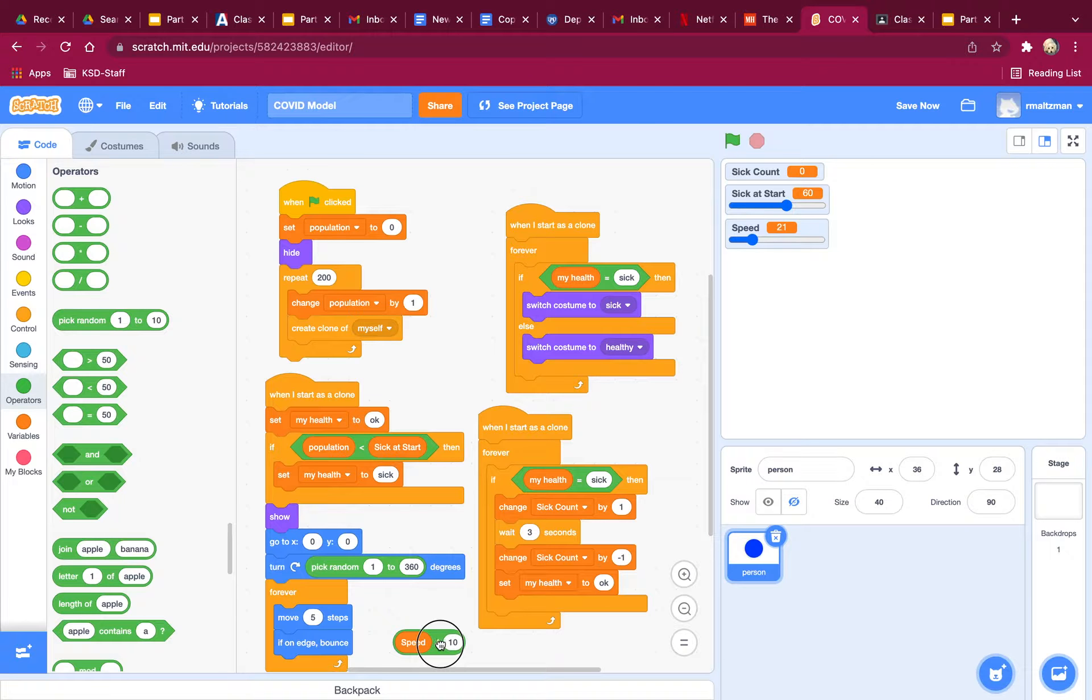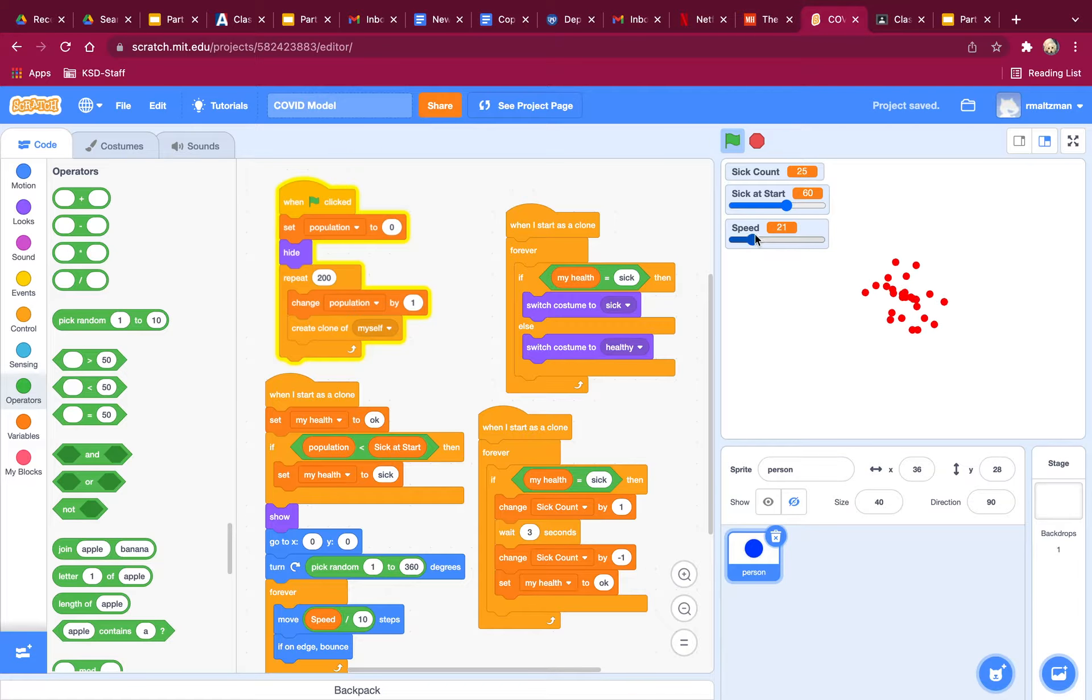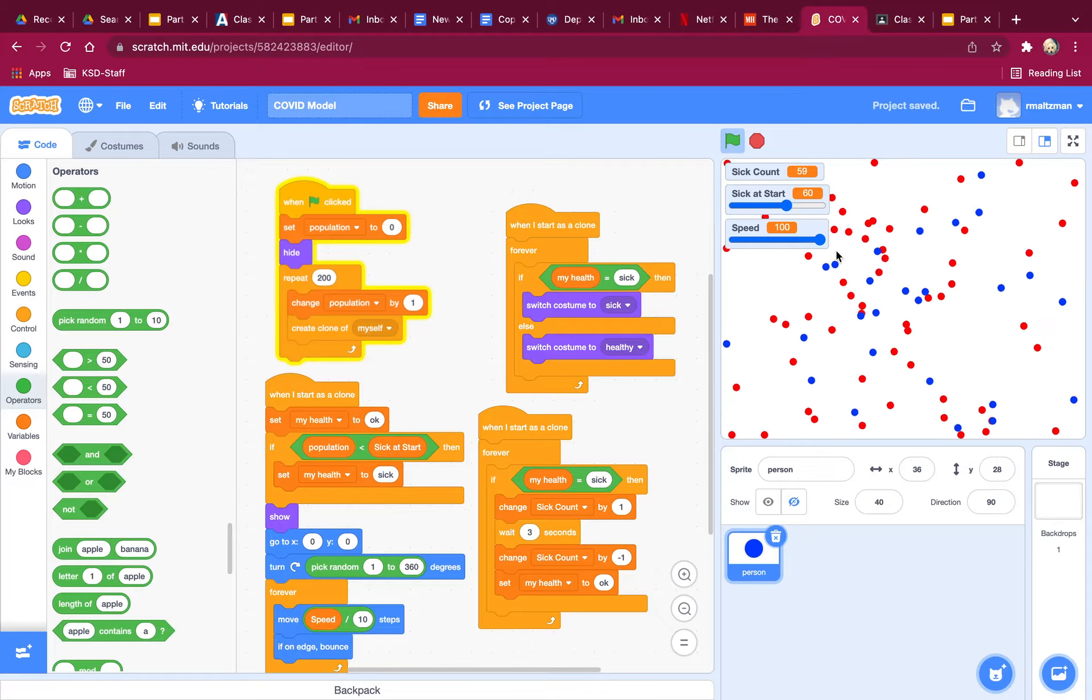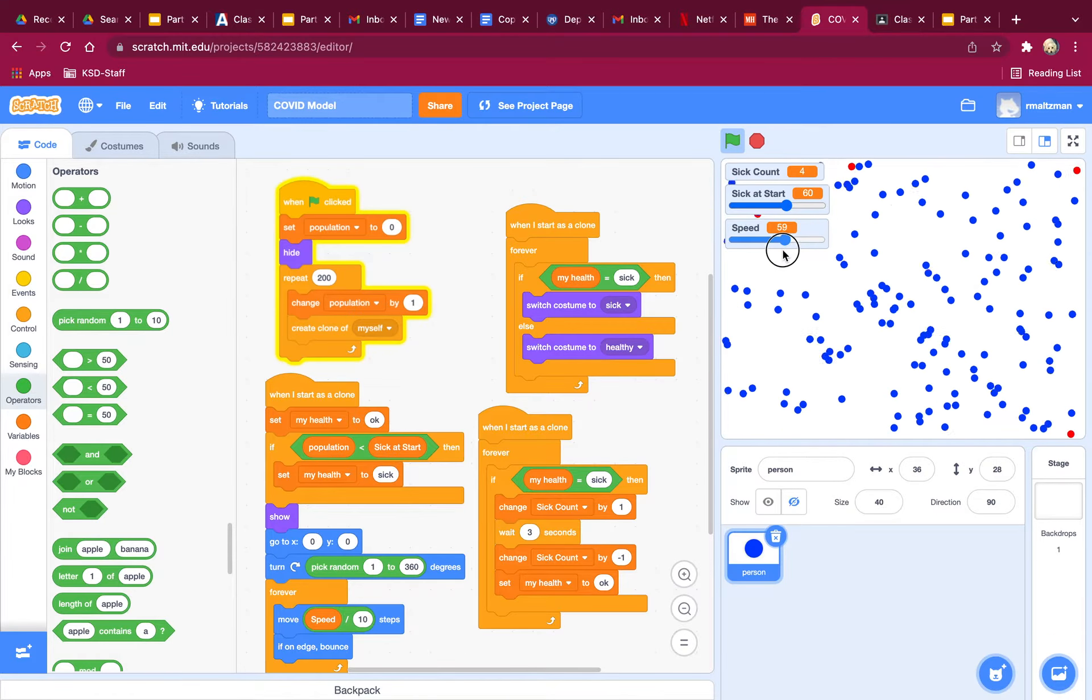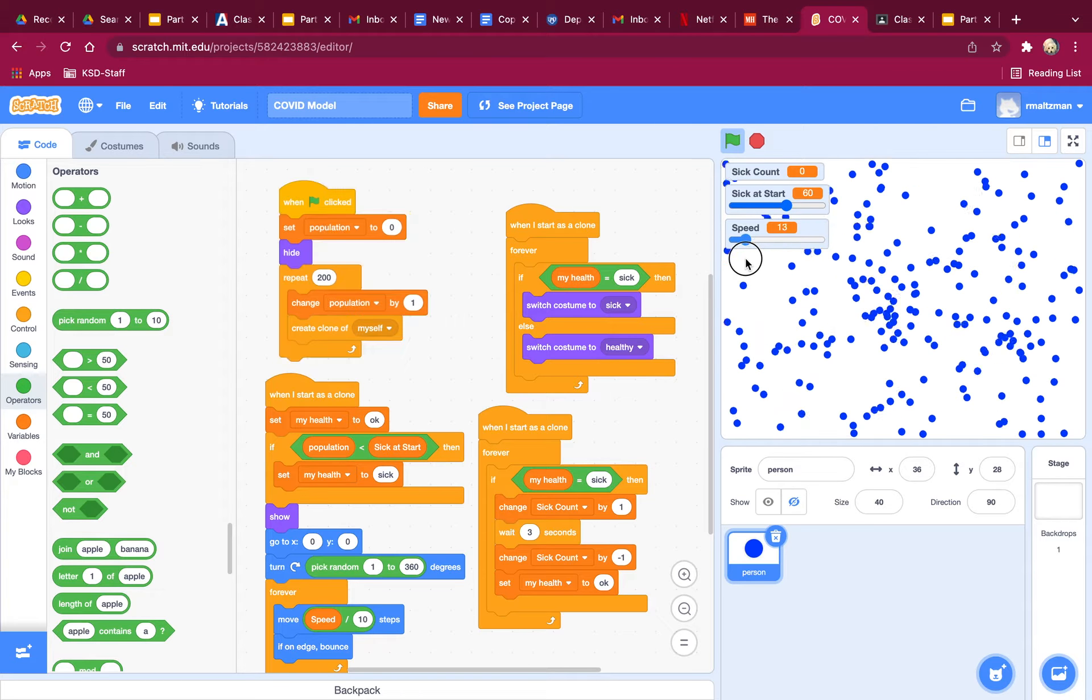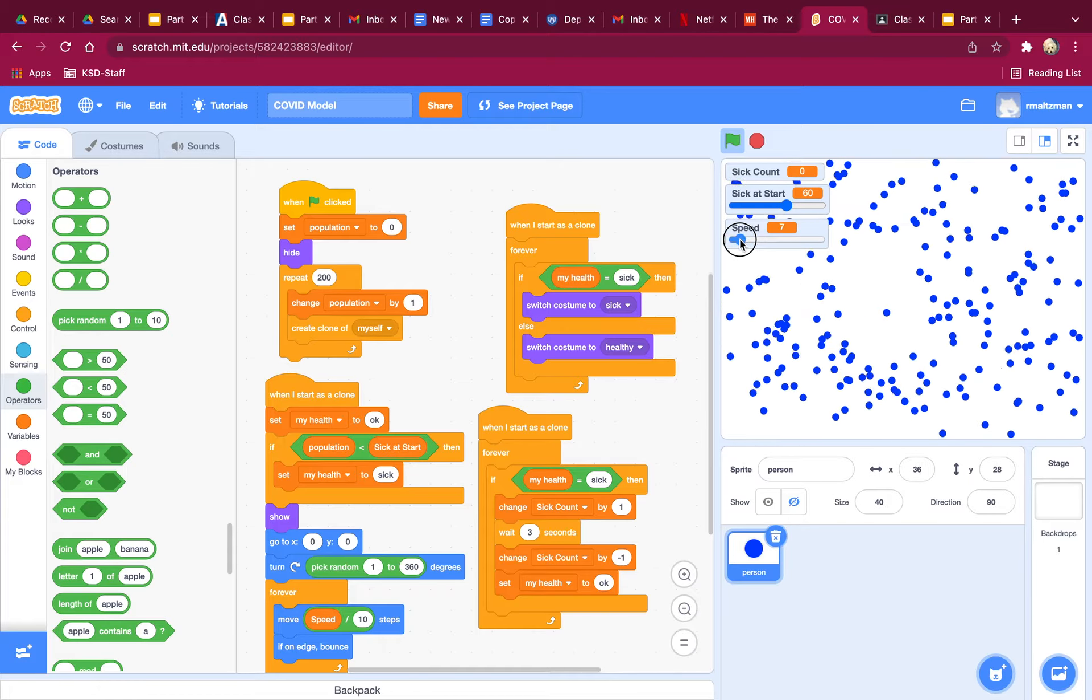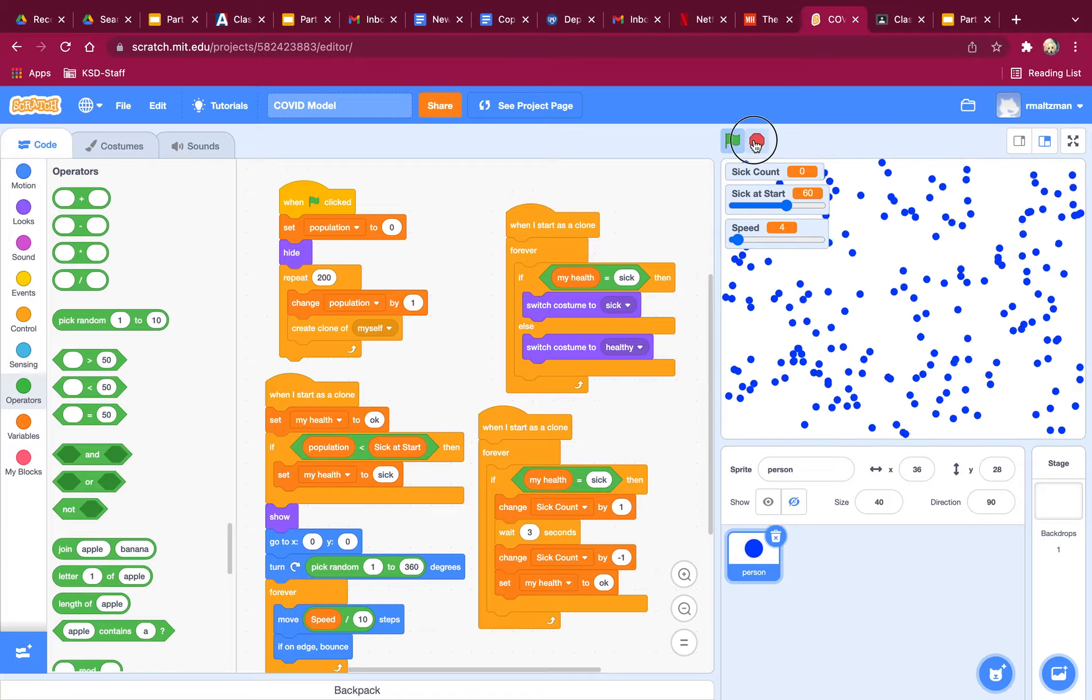And then we're going to see what that does. So let's go like this. Now I can see that my fastest speed looks like that, and my slowest speed looks pretty darn slow, which is exactly what I wanted. Okay, perfect.